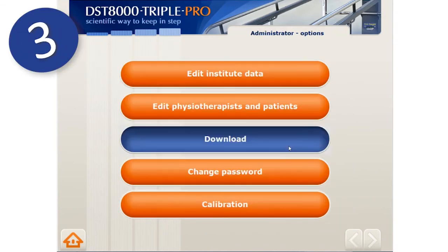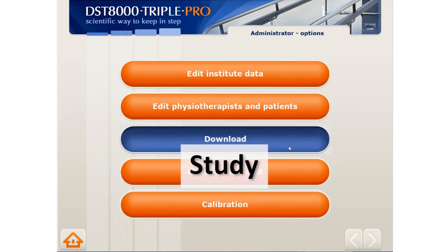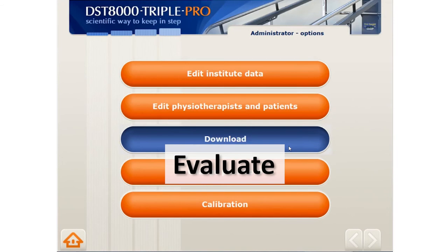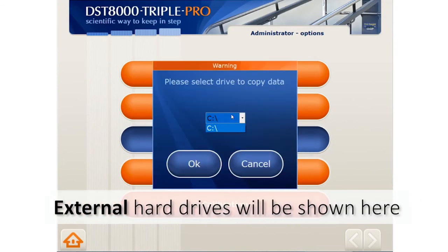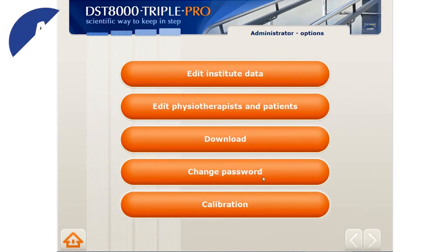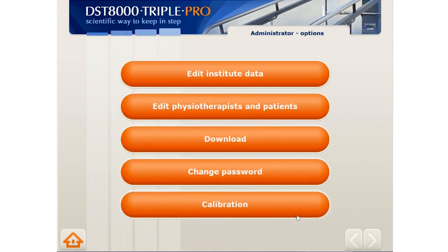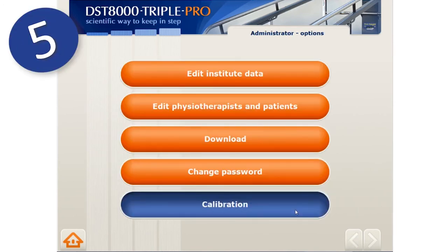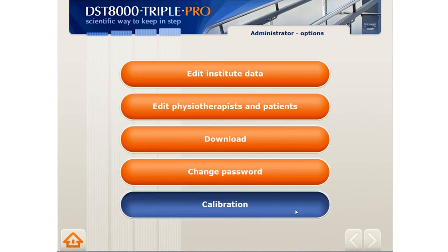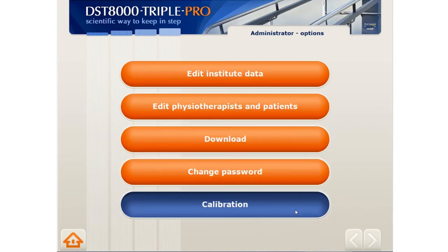You can download all patients' performances on the DST here. This is useful if you are conducting a study and need all recorded data, or if you need to evaluate all patients' progress. Select where you wish to save the file and press OK. We recommend that you change the administrator password from the initial password provided. Last on the menu is calibration — you should calibrate the system after the initial installation and after each time you move the device, as this helps the system align itself with the embedded sensors.